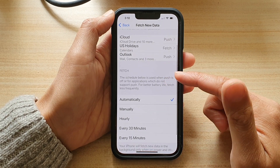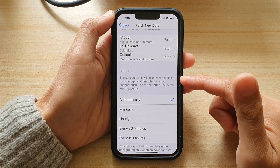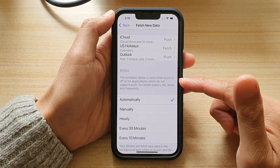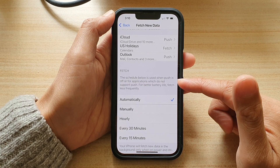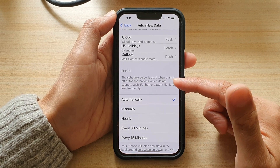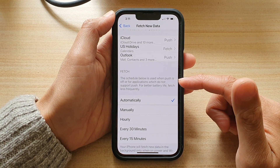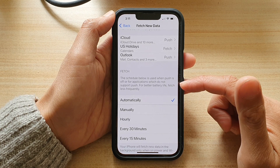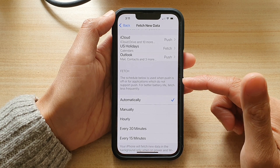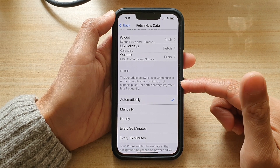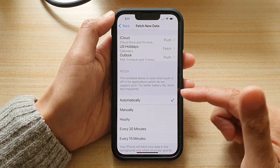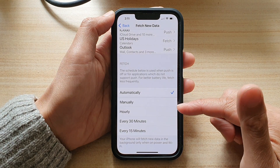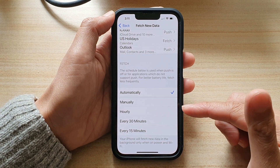So here we have Fetch. The schedule below is used when push is off, or for applications which do not support push. It says that for battery life, fetch less frequently. So here you have: automatically, manually, hourly,